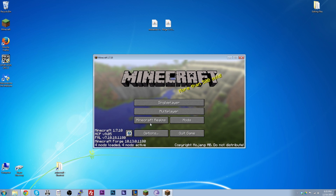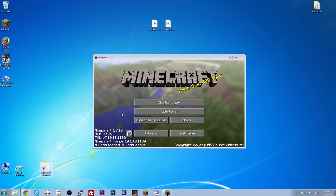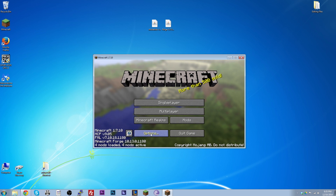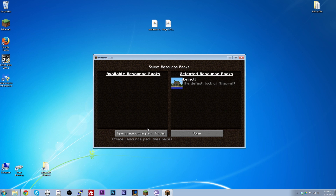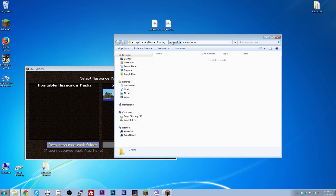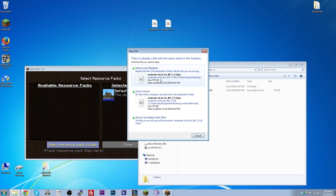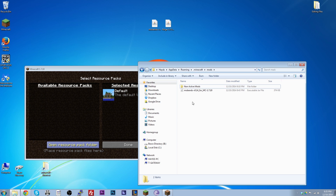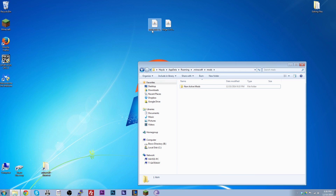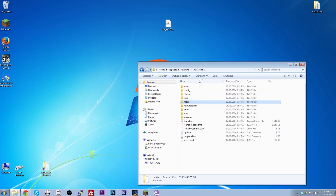Now that Forge is working, you just need to add your mod. The next step is finding your Minecraft folder, called dot-minecraft. The easiest way: in Minecraft, click Options, then Resource Packs, then 'Open resource pack folder.' This takes you to the dot-minecraft directory — you can see it in the address bar. From there, double-click the 'mods' folder, and this is where you drag your mod file. Simply drag it in and it's installed.